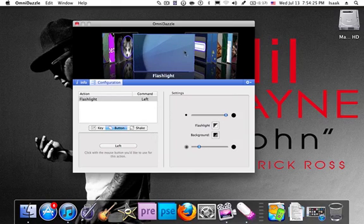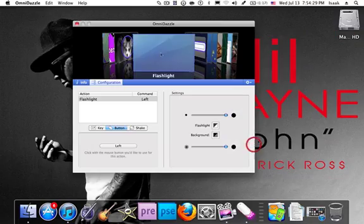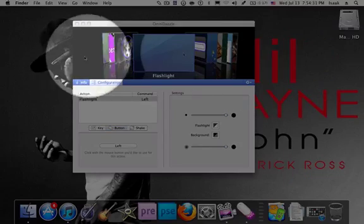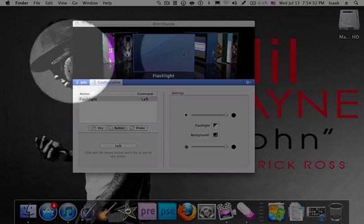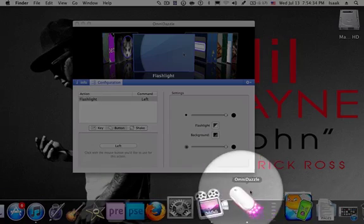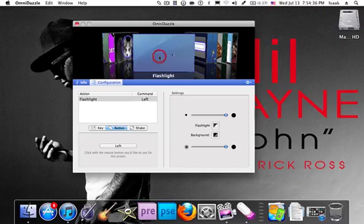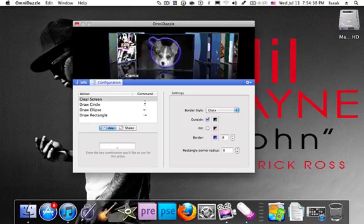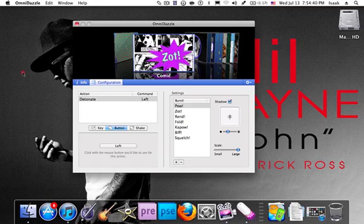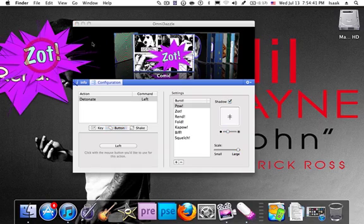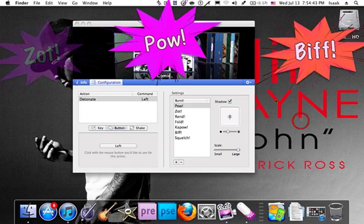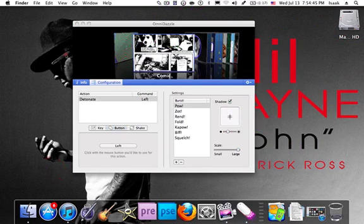There's one called Flashlight that basically highlights whatever you're hovering over. Comic has a bunch of things that you would read in a comic, just a bunch of cool effects.